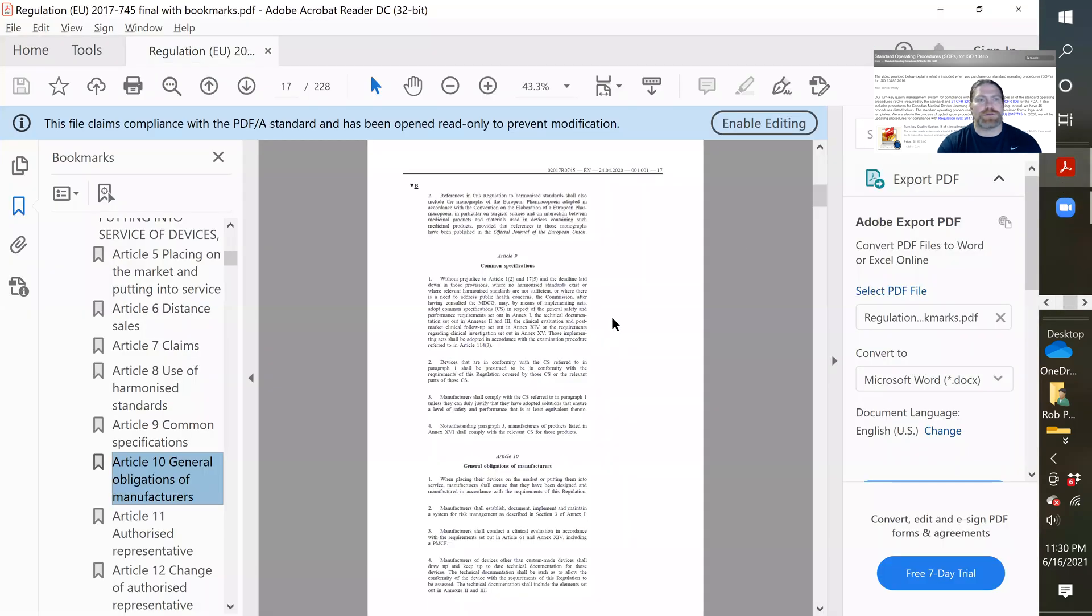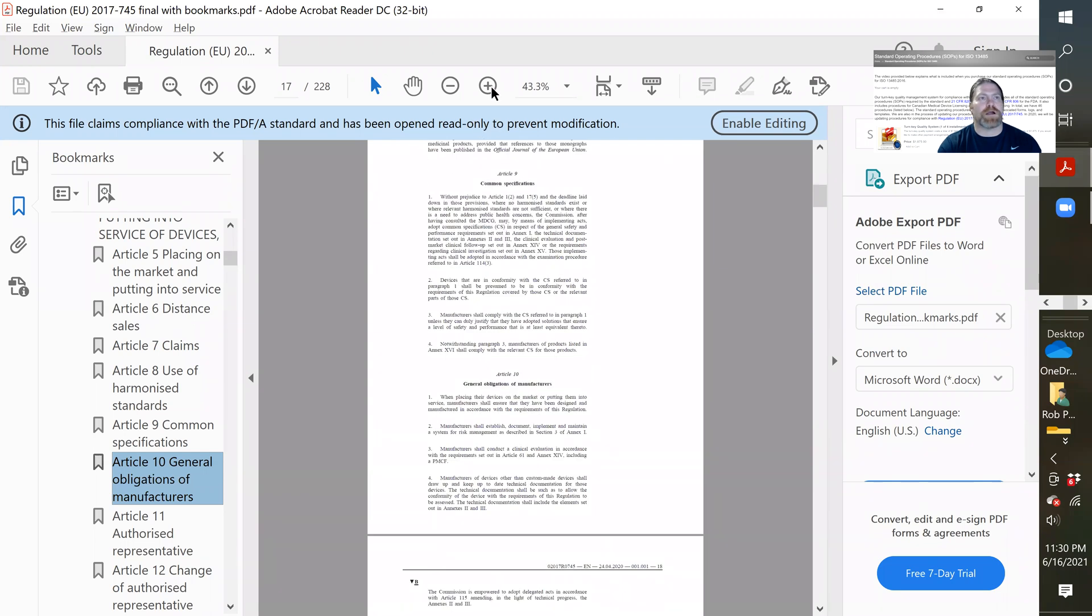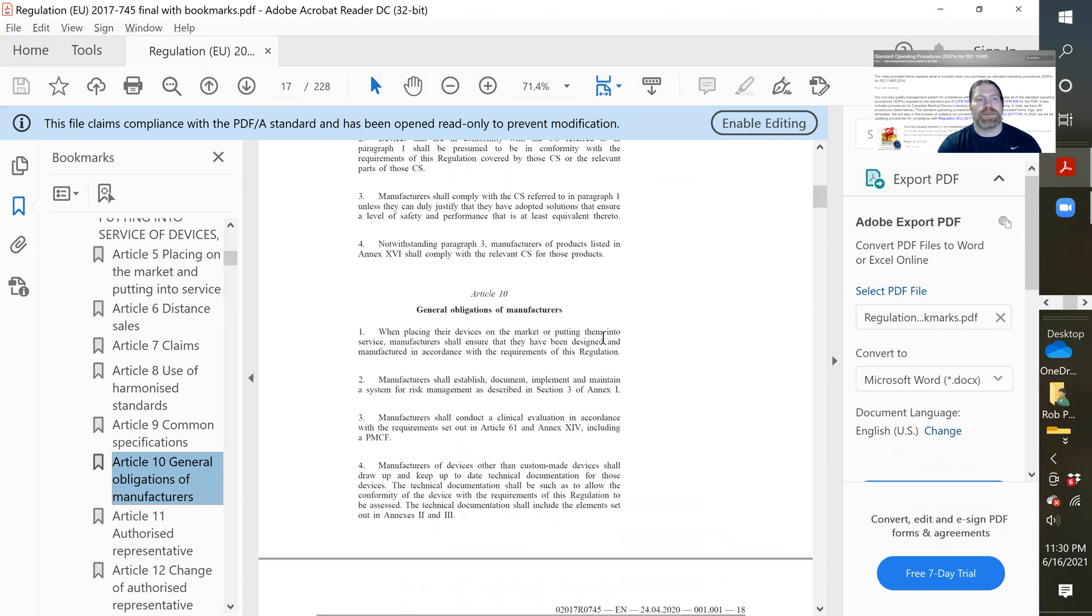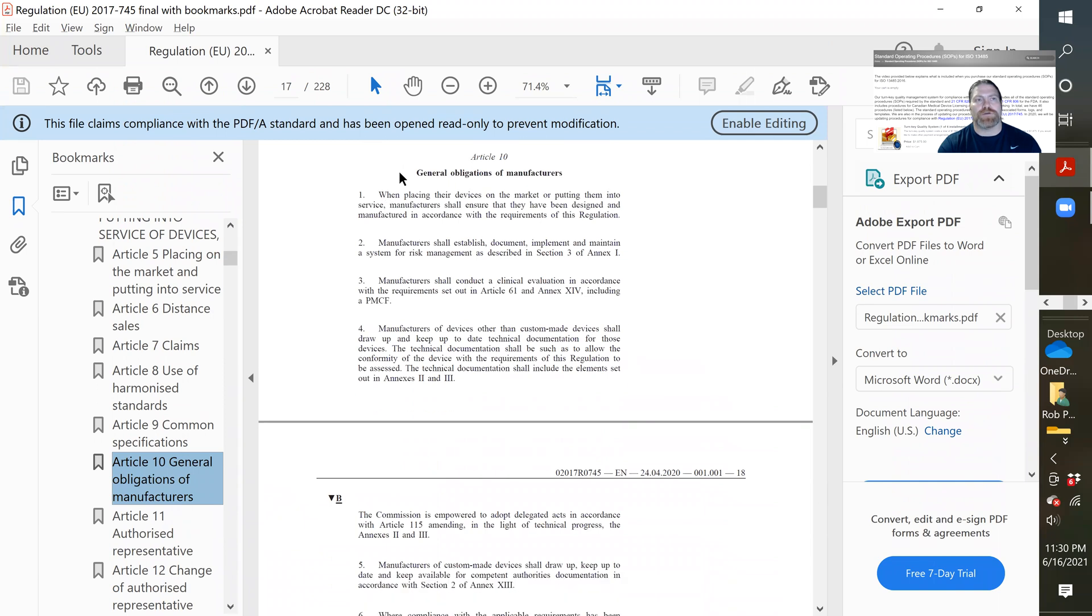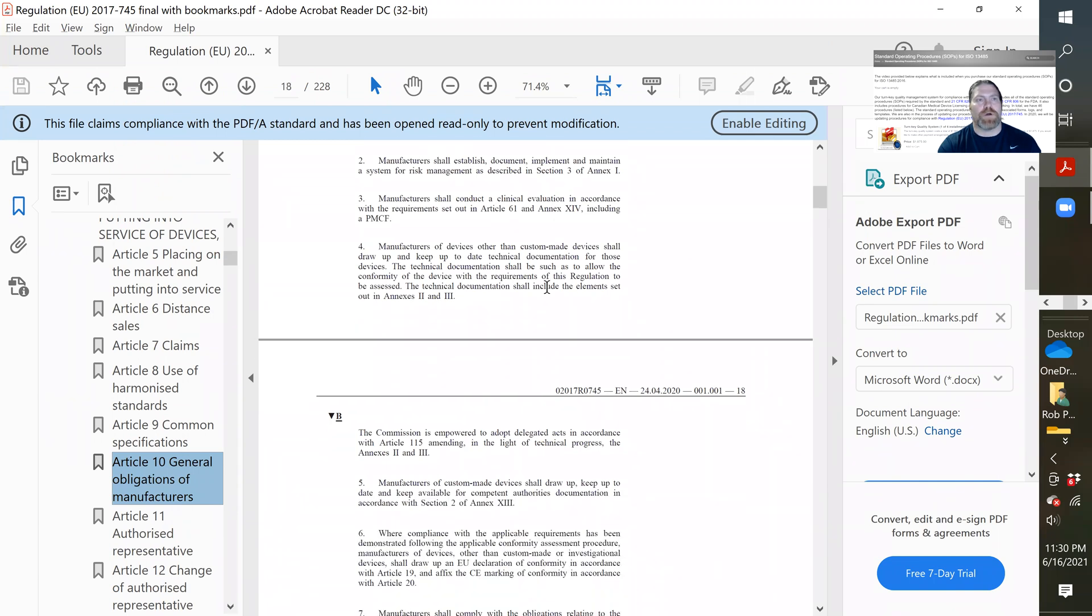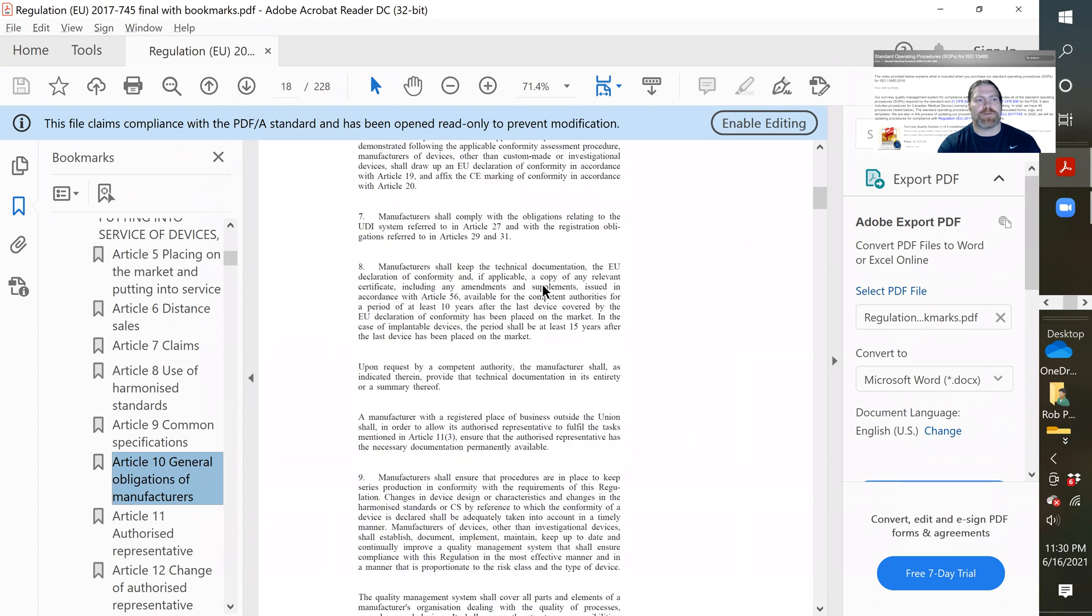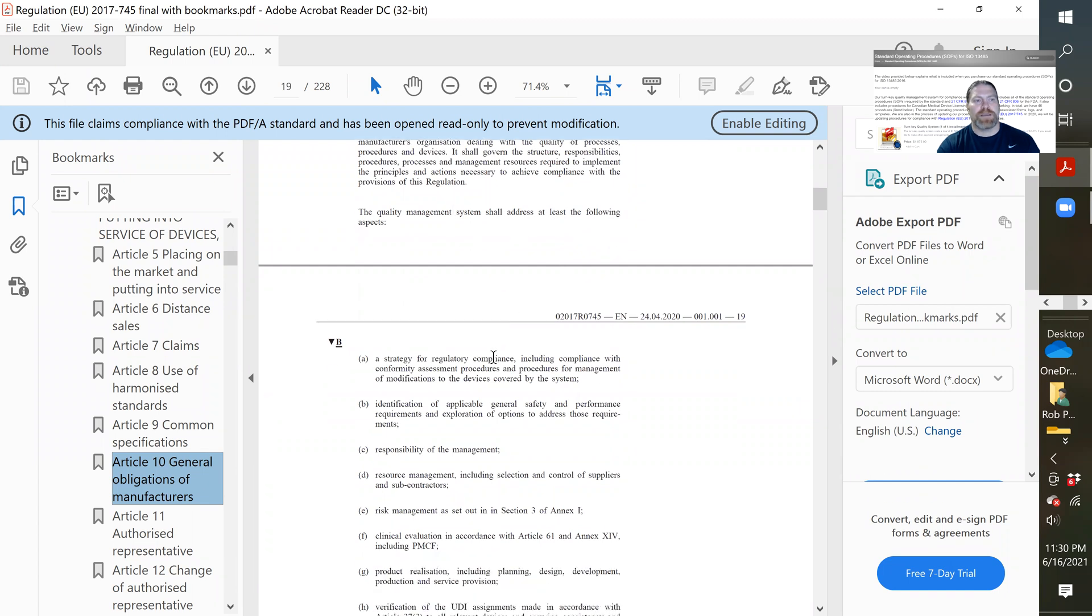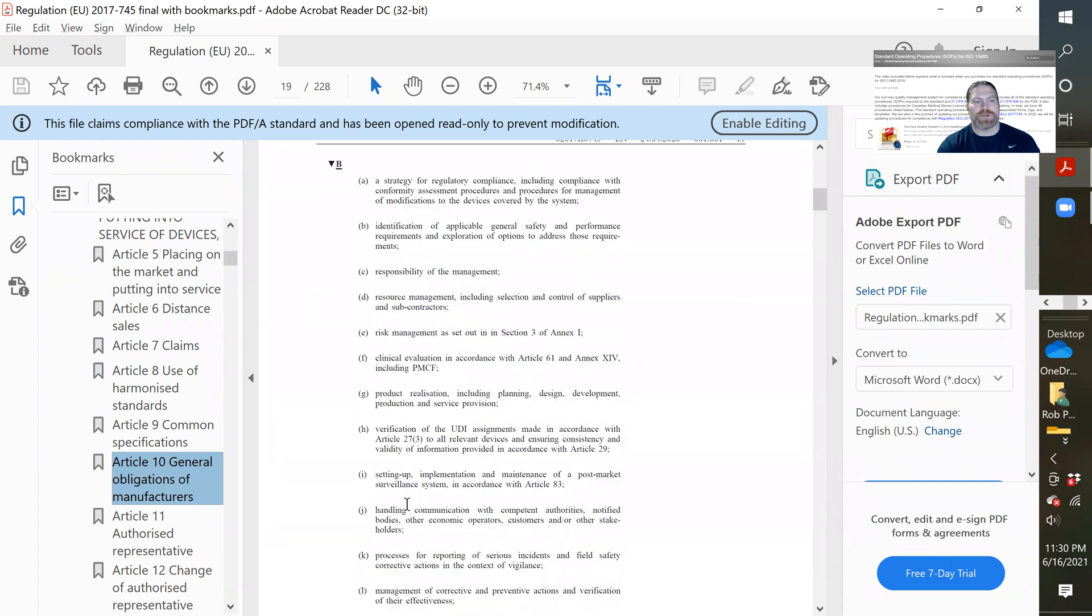And if you actually go to that, I've got it pulled up here, where the requirements are for the European requirements. It's in Article 10. And it says general obligations to the manufacturer, and it talks about a quality system. And down here below, they actually give you a list. So it says the quality management system shall address at least the following. Nowhere here does it say calibration.